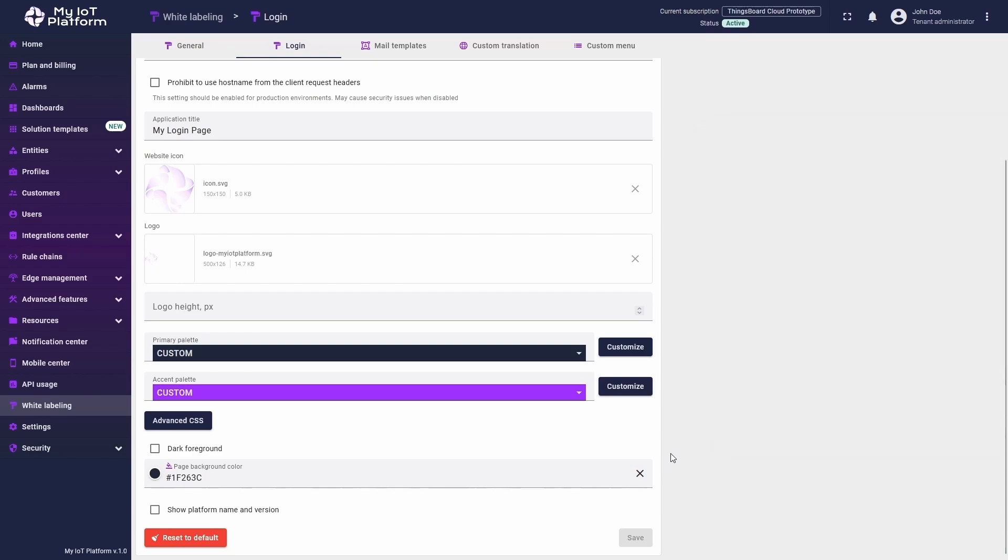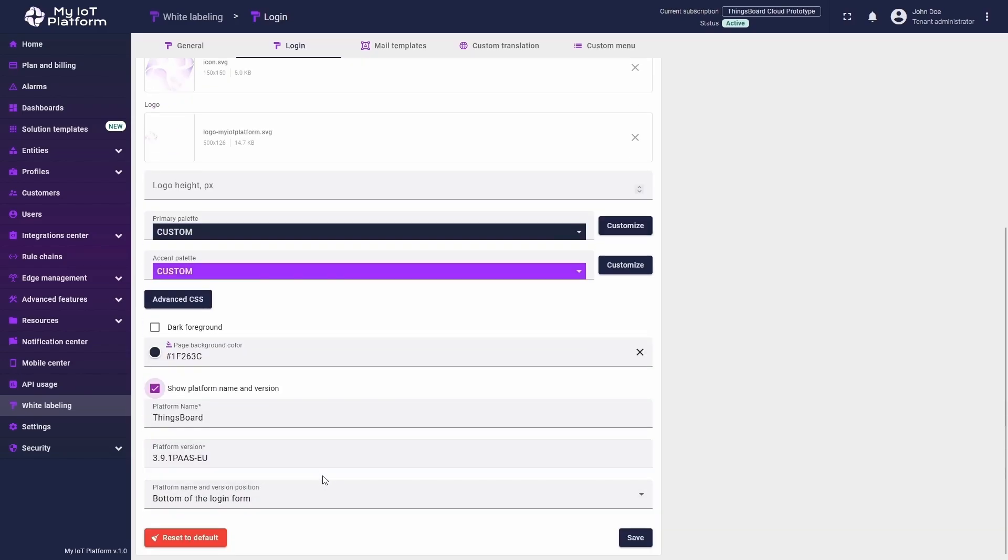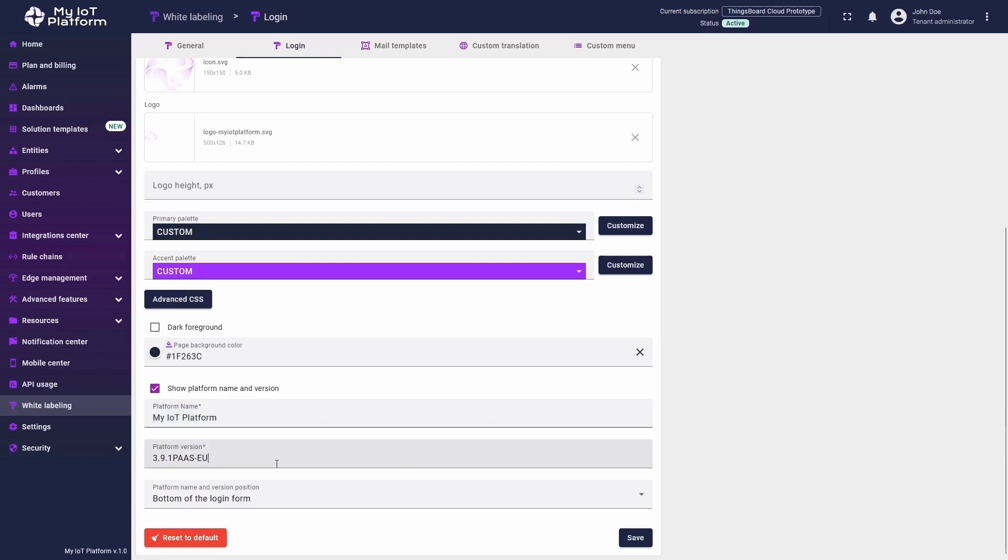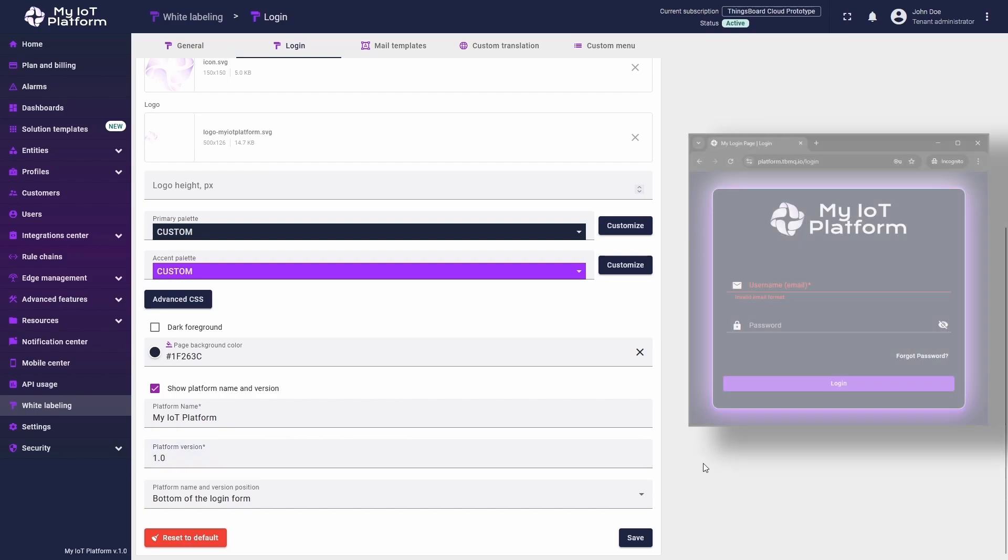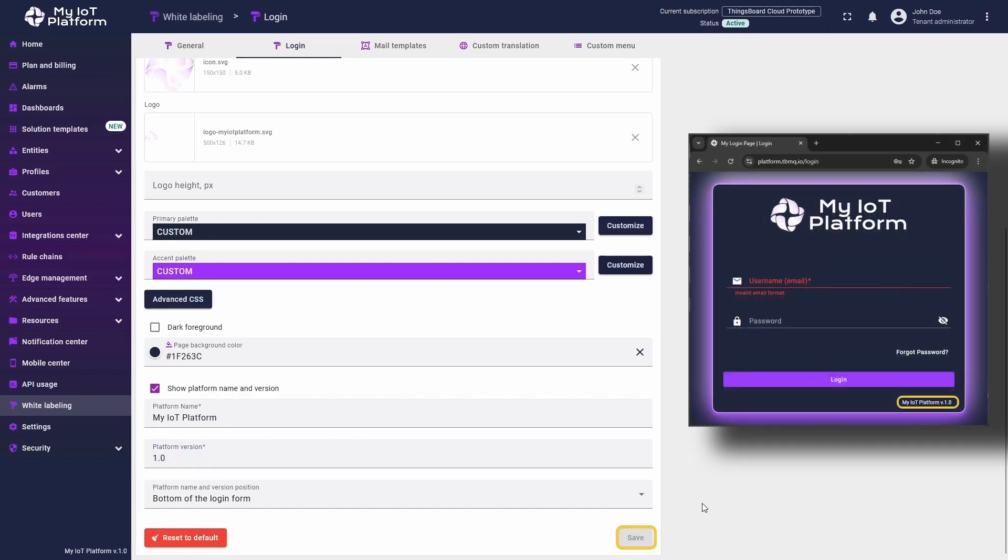If you want to display additional instance version information, enable the show platform name and version option. Keep the current one or enter a custom platform name and version. You can also adjust their position relative to the login form. Click Save and preview the final look of your login window.